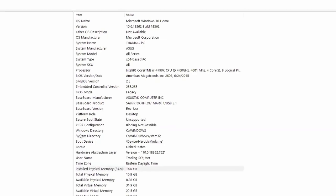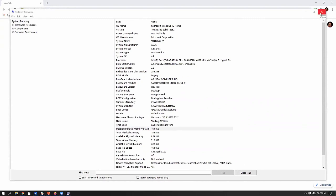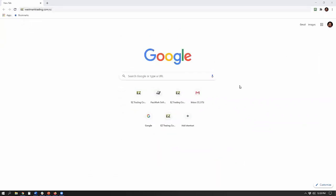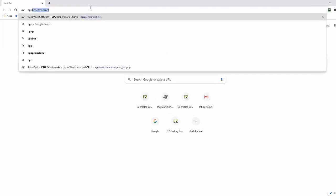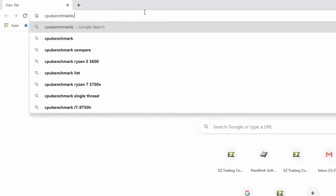Now, how do we know if this processor is fast enough for trading? Think of it like a car engine — the more horsepower, the faster the car. We want to look at how much horsepower our processor has, and the best place to do that is a website called cpubenchmark.net.